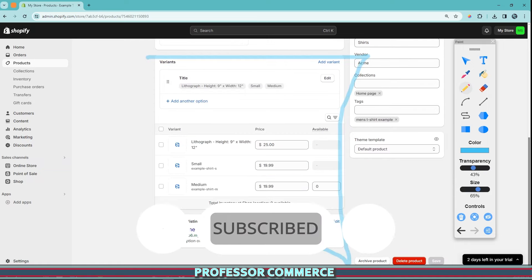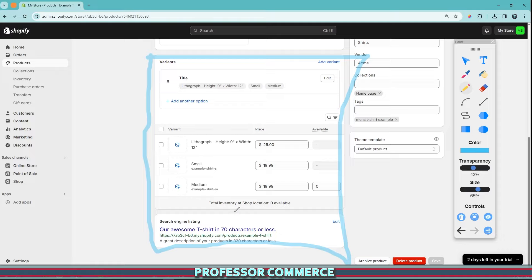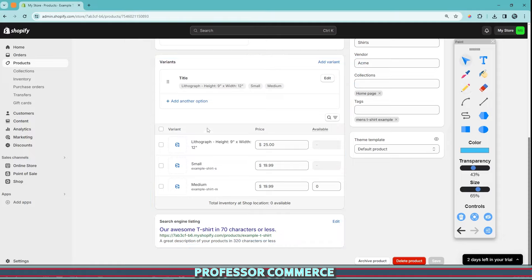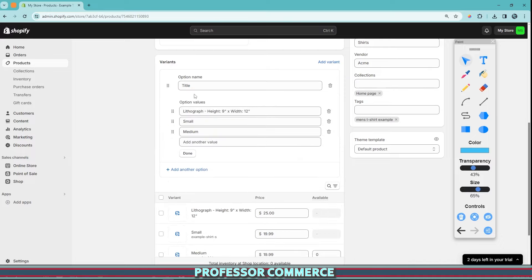So let's go through variants — how to make them, how to add product images per variant. To add a variant with the current admin setup, we click this 'Add variant' button here. We can see that there is already one variant created for us, named 'title', with some default options.